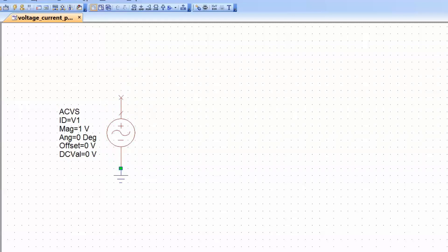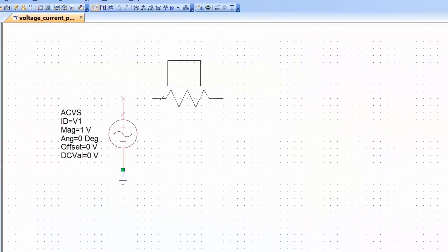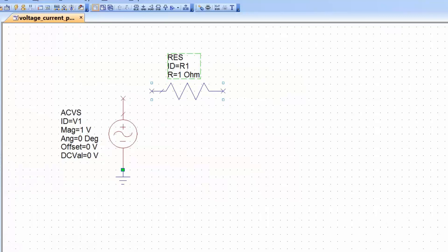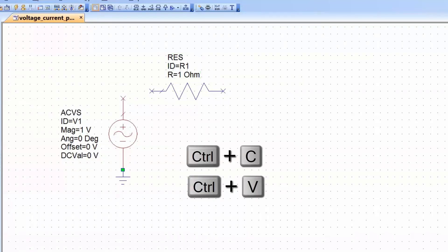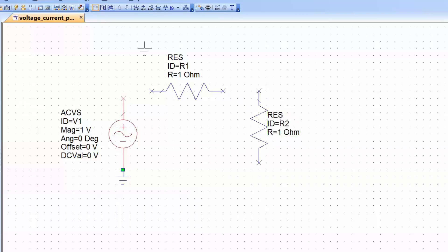The first circuit we will be looking at is a simple potential divider, so we need a couple of resistors. Press CTRL-L again, type RES and select the resistor in closed form. Place it on the schematic, and to get another one just press CTRL-C and CTRL-V to copy the selected element. Right-click to rotate it, place it on the schematic, add a ground reference, connect everything together, and then select the resistor values — 50 ohms, as that is commonly encountered in RF circuits.